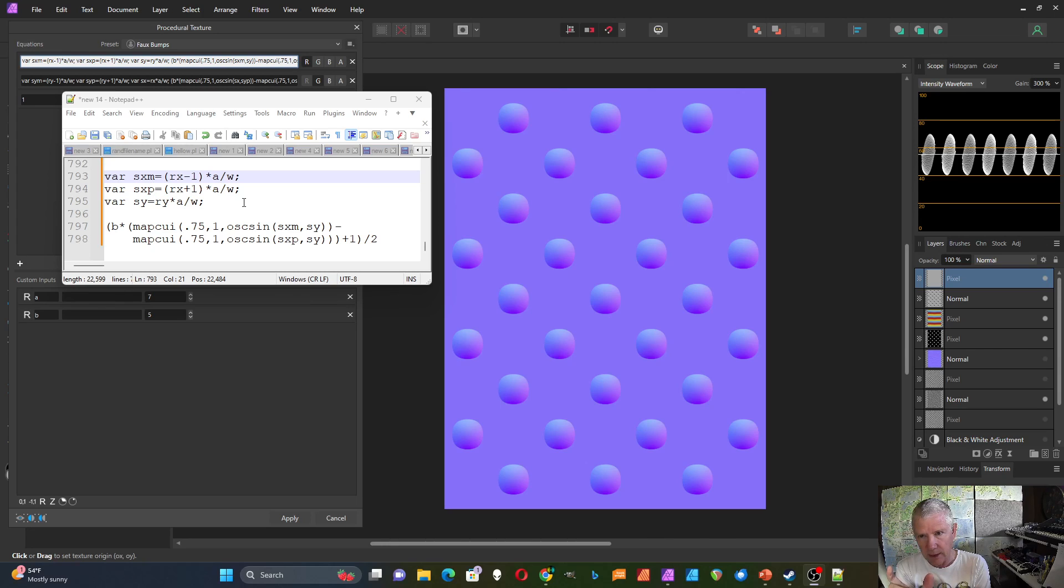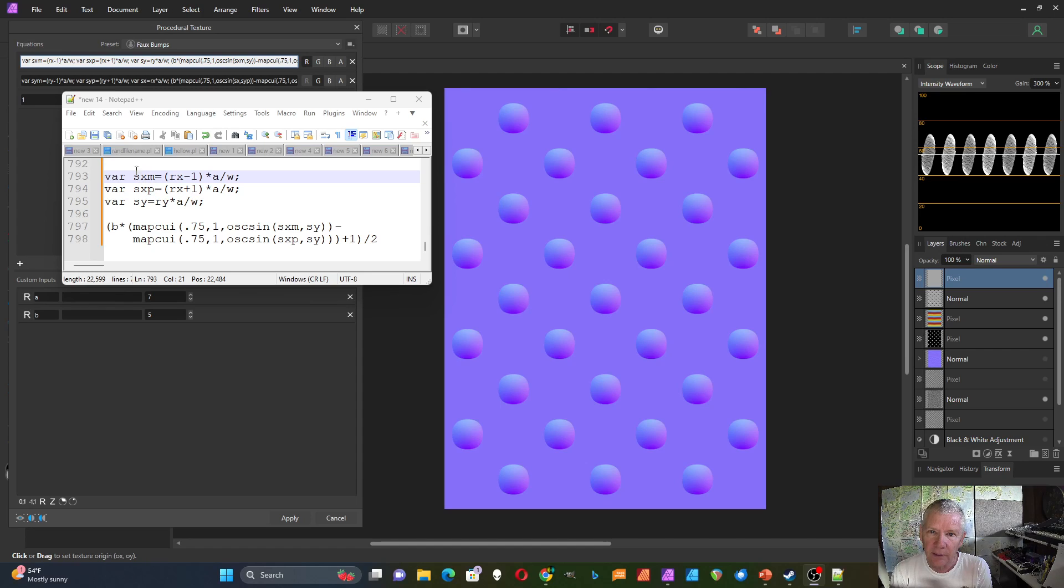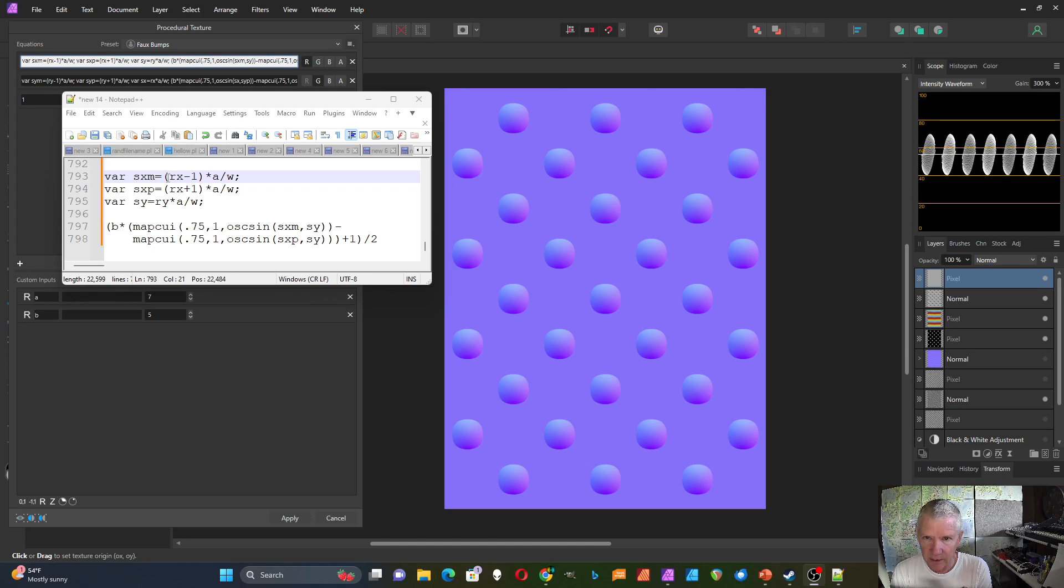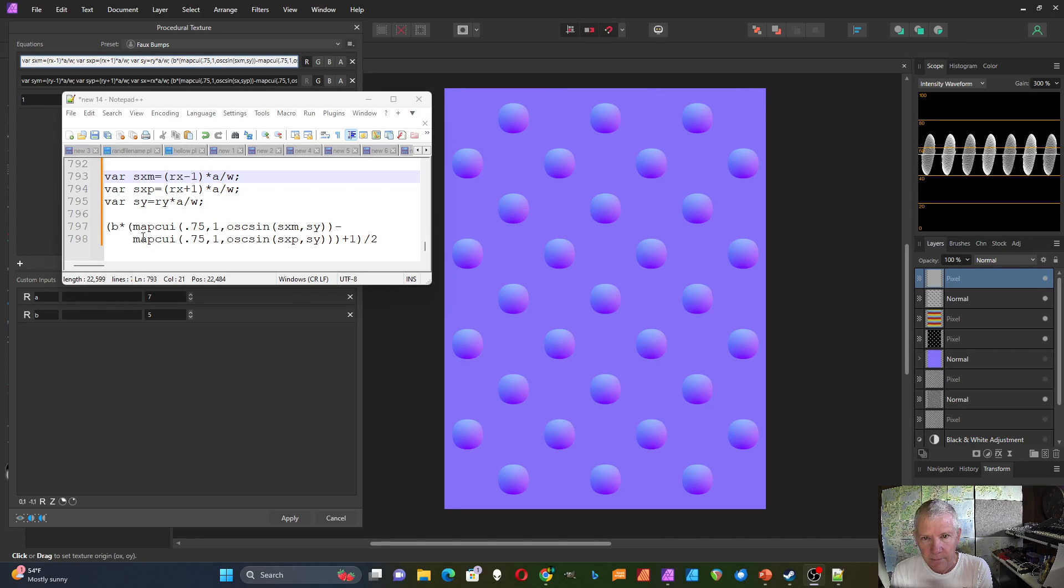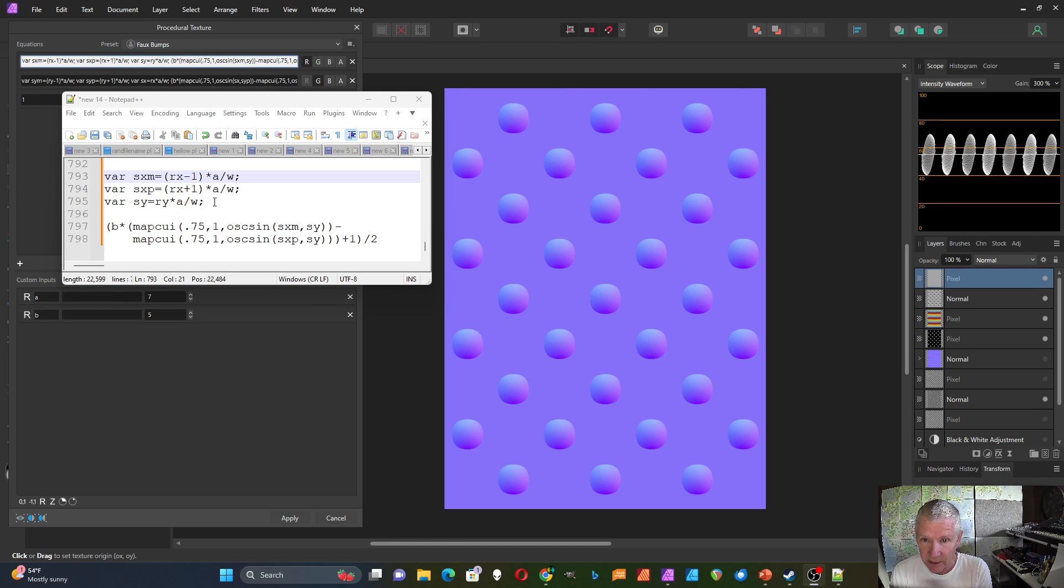So I'm going to take the difference between those two. And then I have to add one to it and divide the whole thing by two. So I created three different coordinates, sx minus m for rx minus one, sxp for rx plus one, and sy for ry. These are then scaled by a over w. And I have to do the minus one and the plus one before I do any scaling. Otherwise it makes a mess.